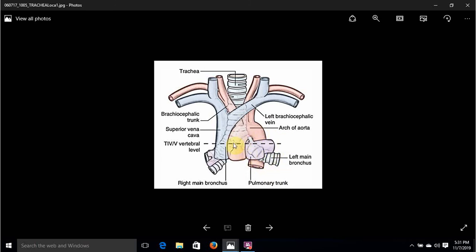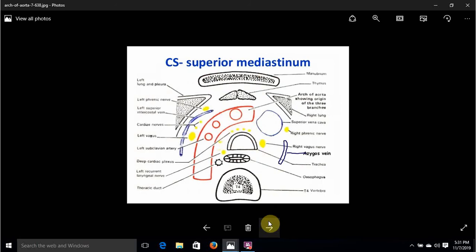This diagram shows the T4 to T5 vertebral level and also the level of the second right costal cartilage at which the arch of the aorta begins. Because this is a superior view — anterior at the front, posterior at the back, right and left on either side — you can clearly appreciate that the arch is moving towards the left and moving backwards. It's not easy to appreciate that it's also going superiorly in this particular diagram.